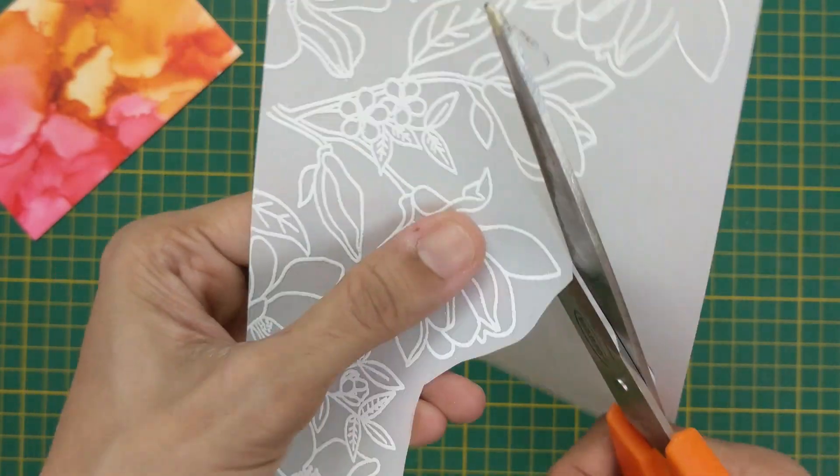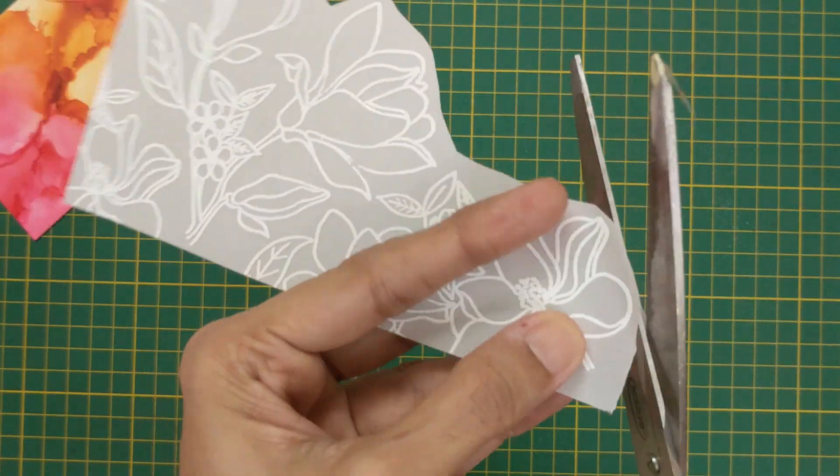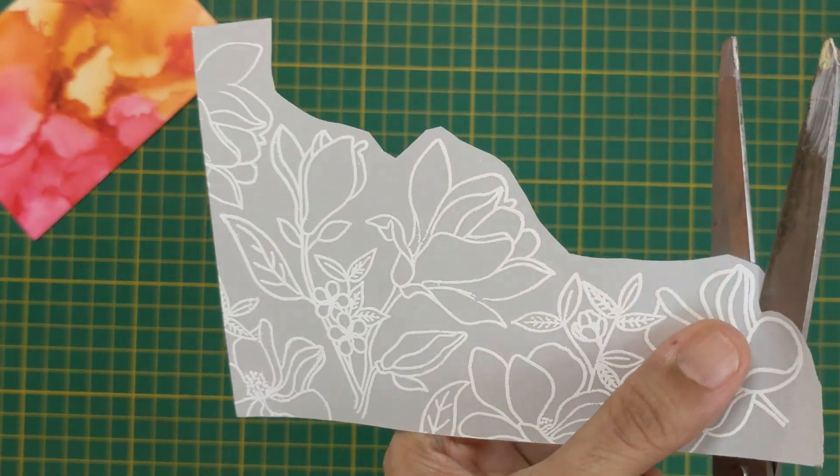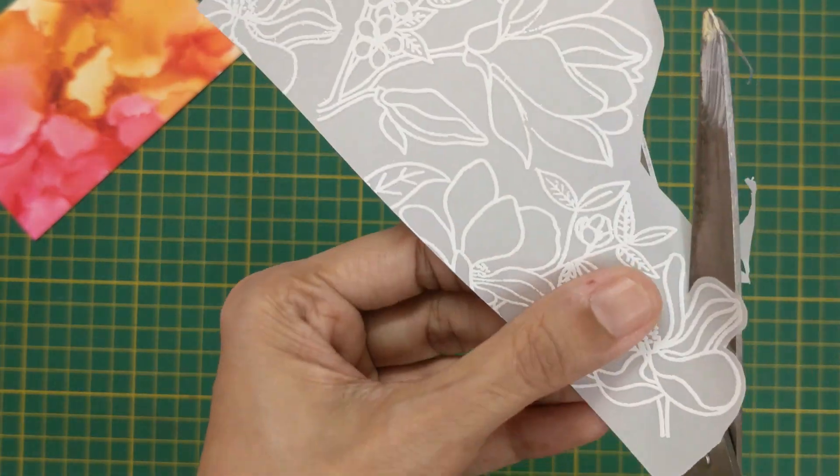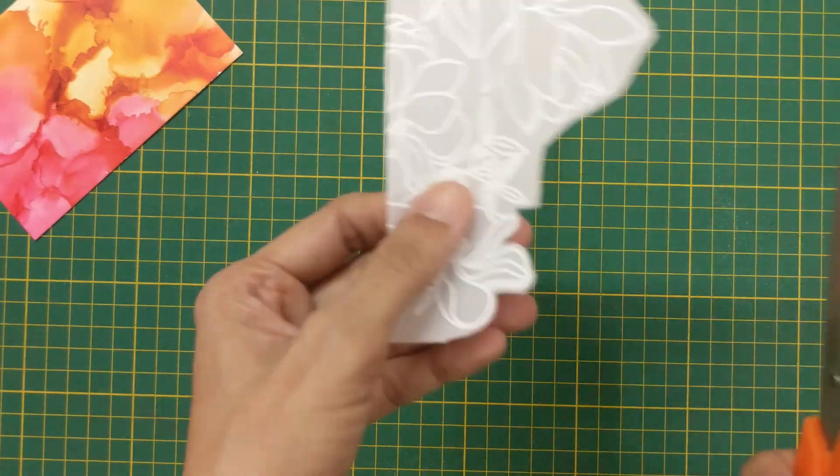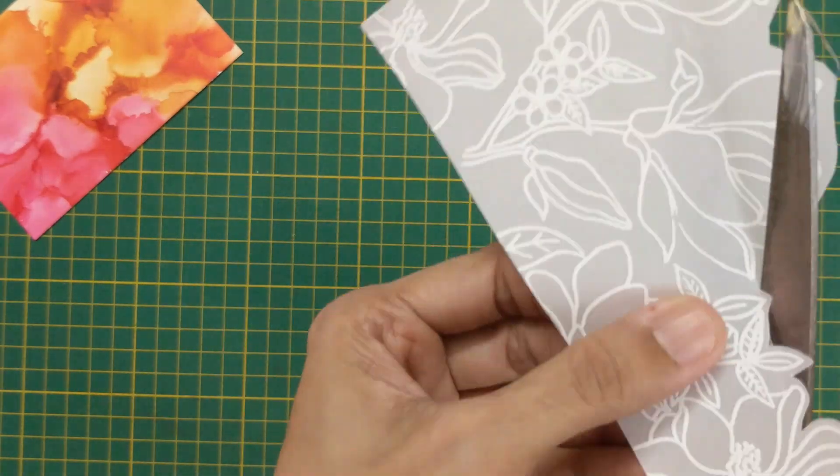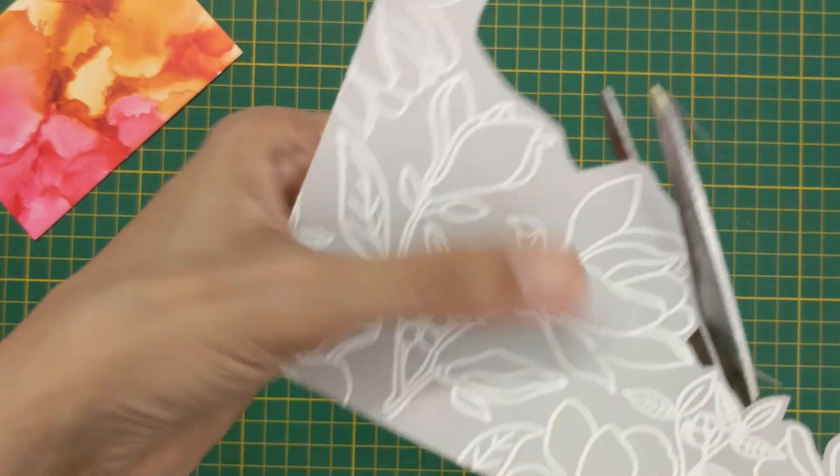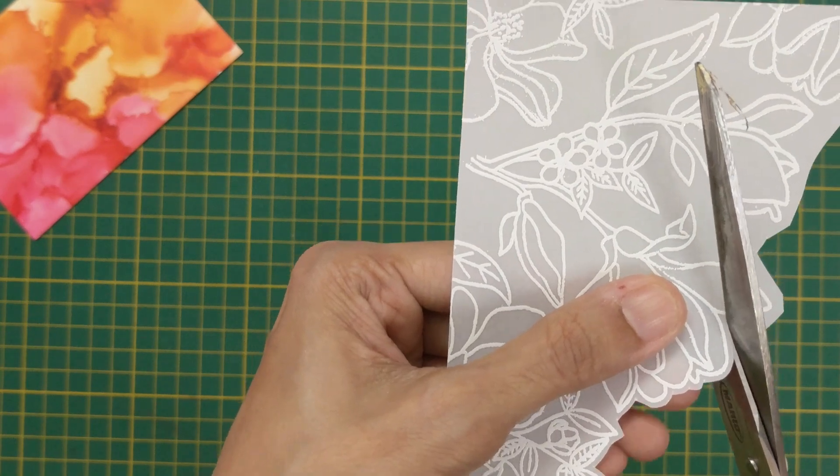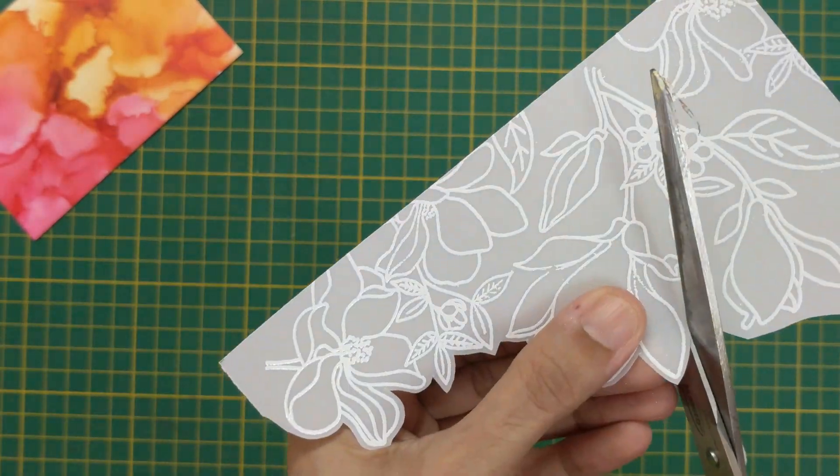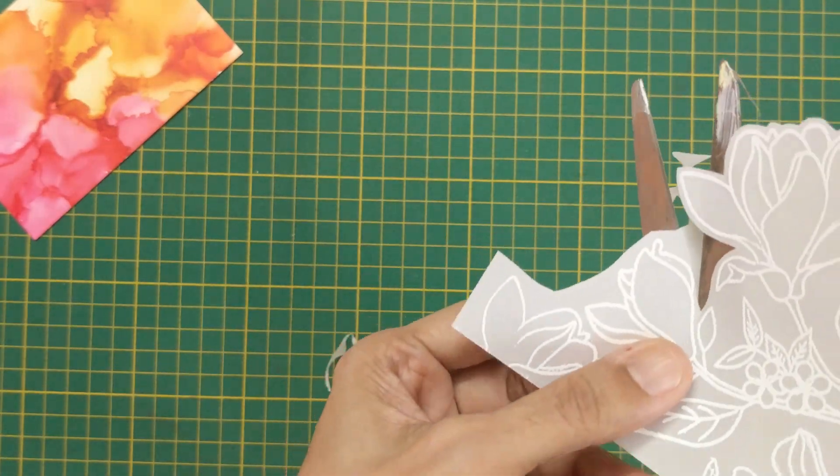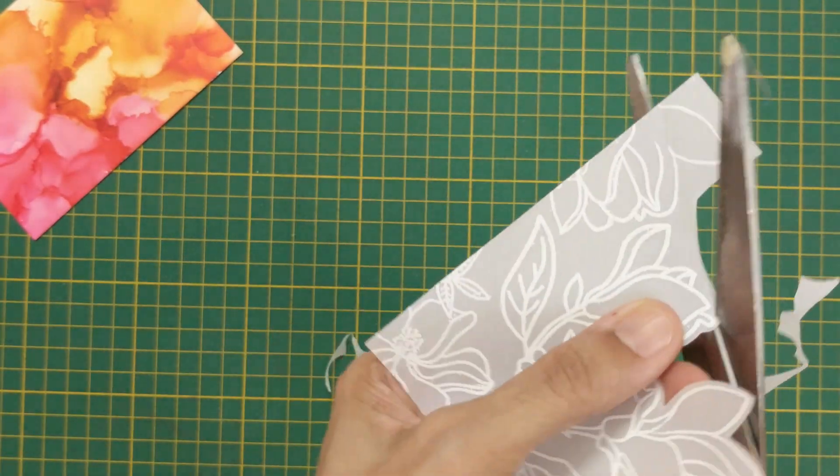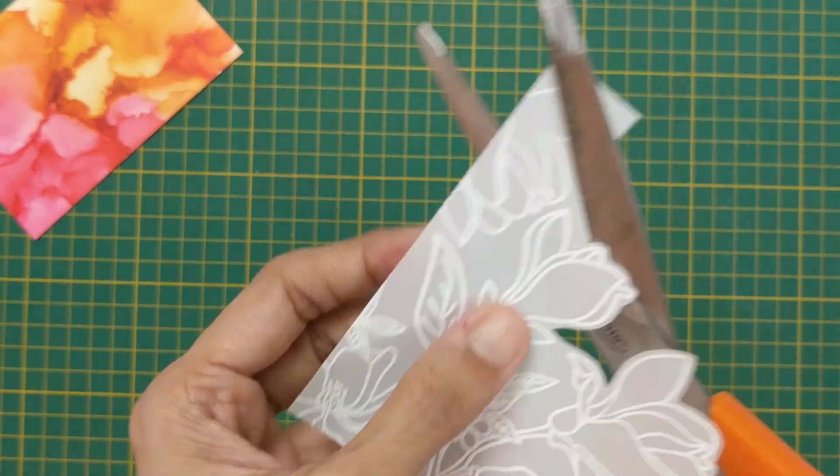Here I cut off the excess paper close to the design. I find this easier to twist and turn the image for detailed cutting. I will now fussy cut the entire vellum along the edge of the design.